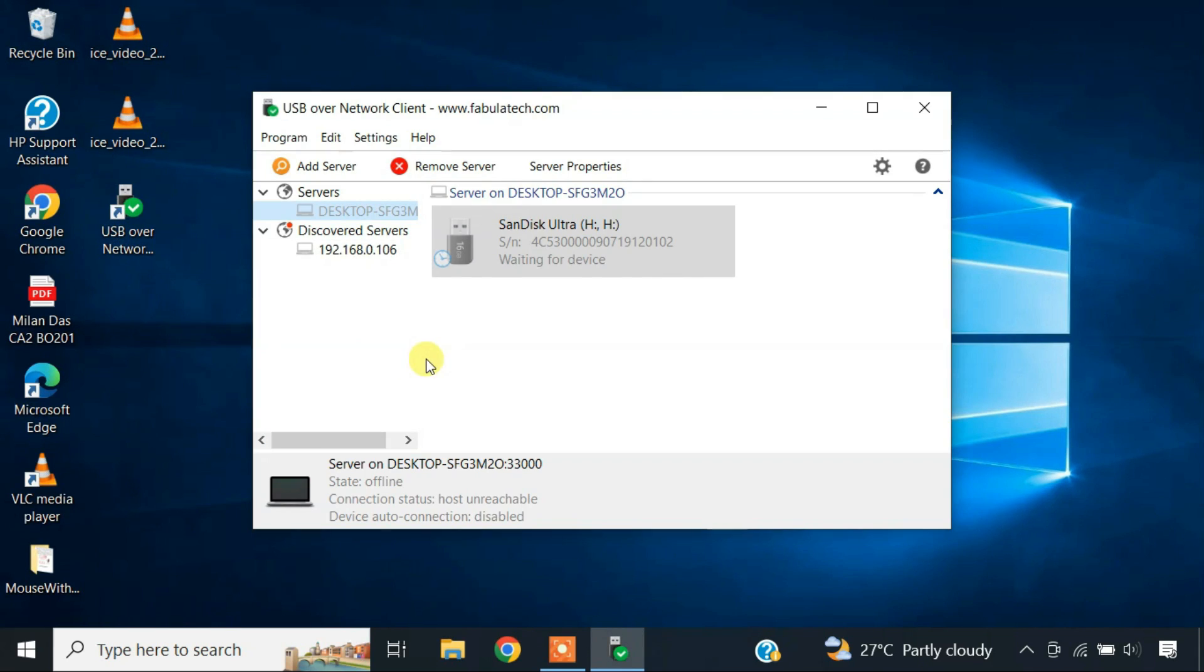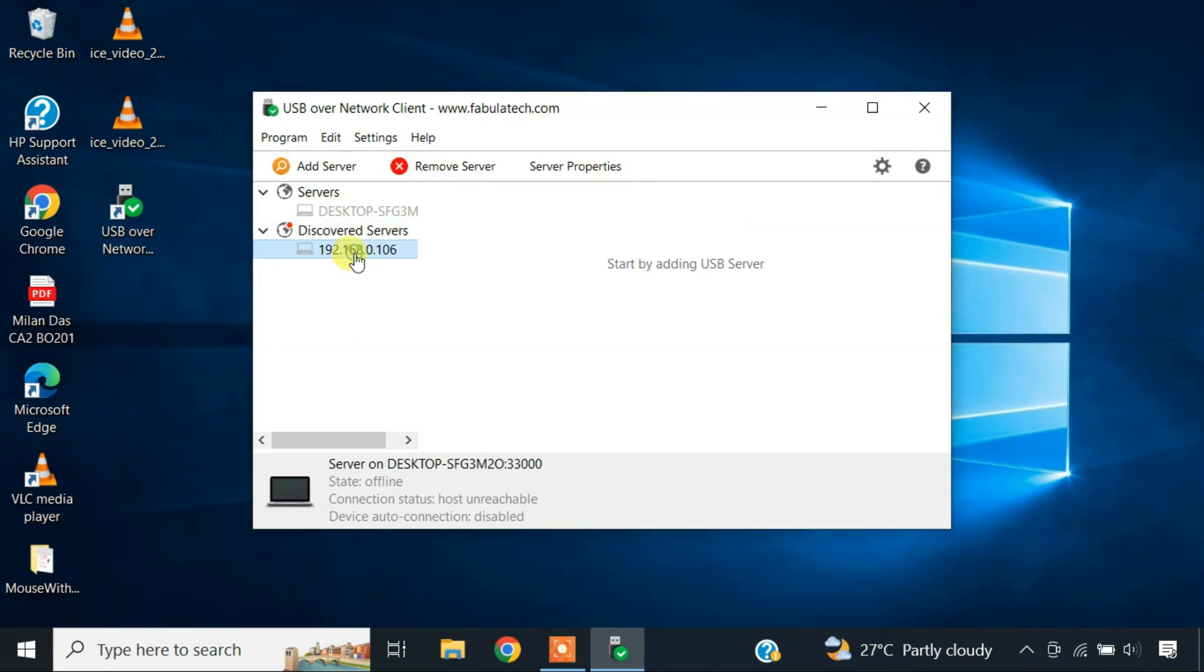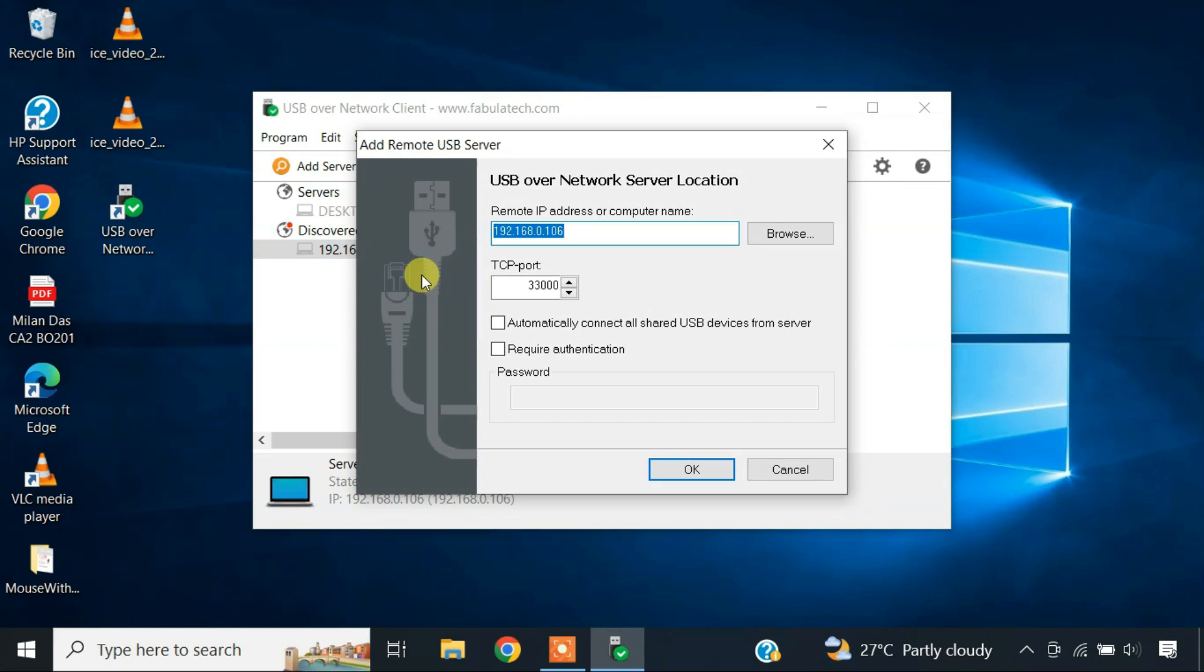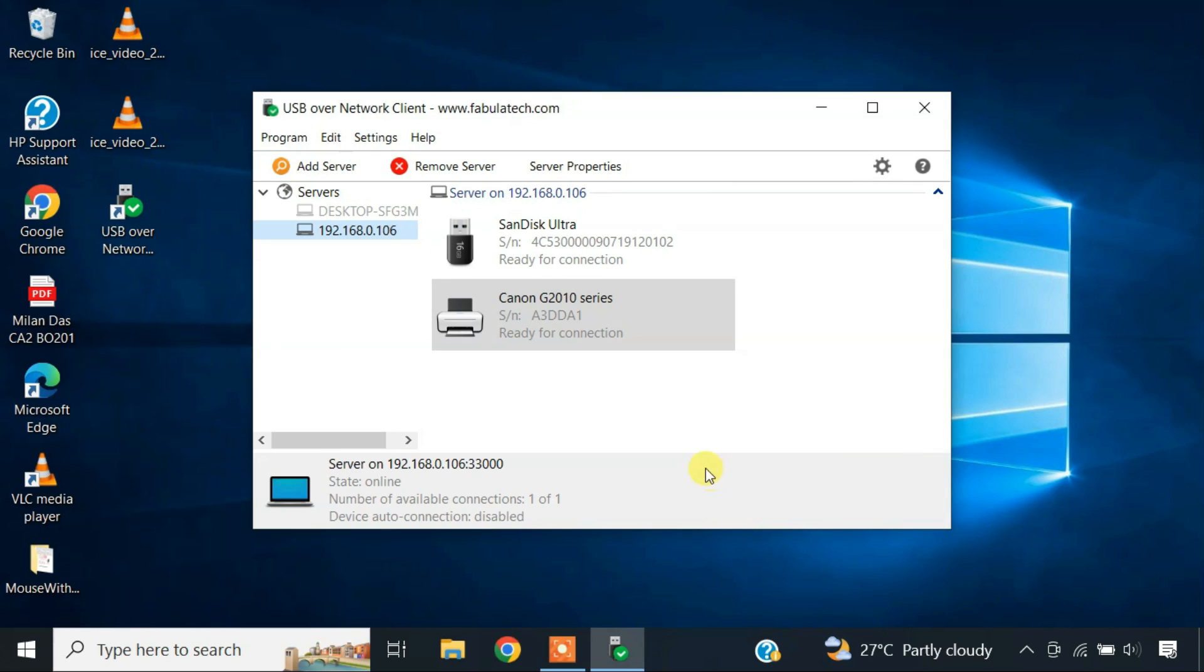It automatically detects the server computer where the USB devices are physically attached. We just need to add it to the program. Now the shared USB devices appear here.